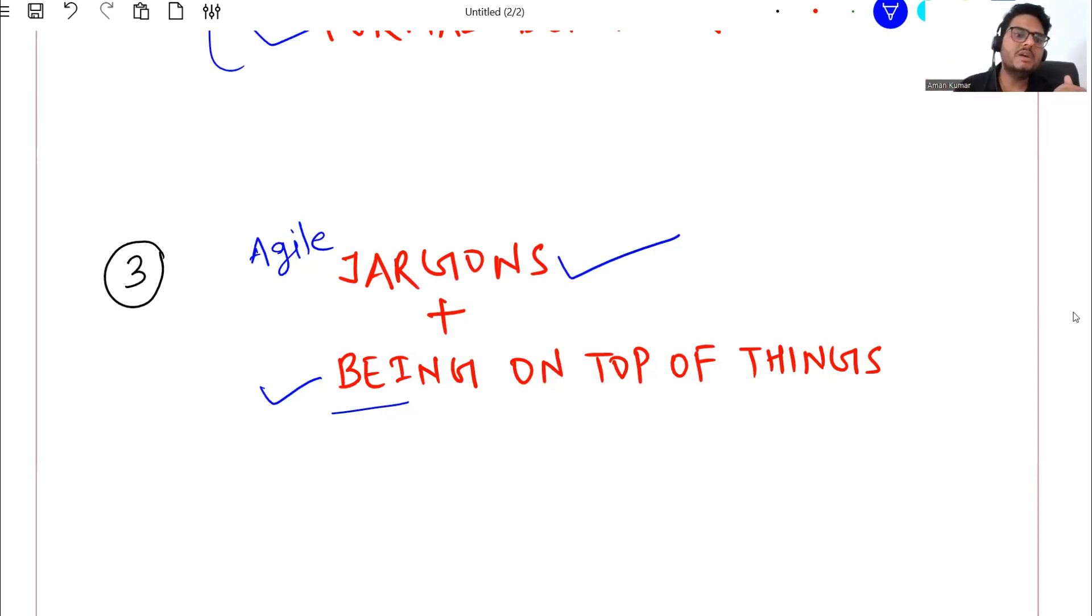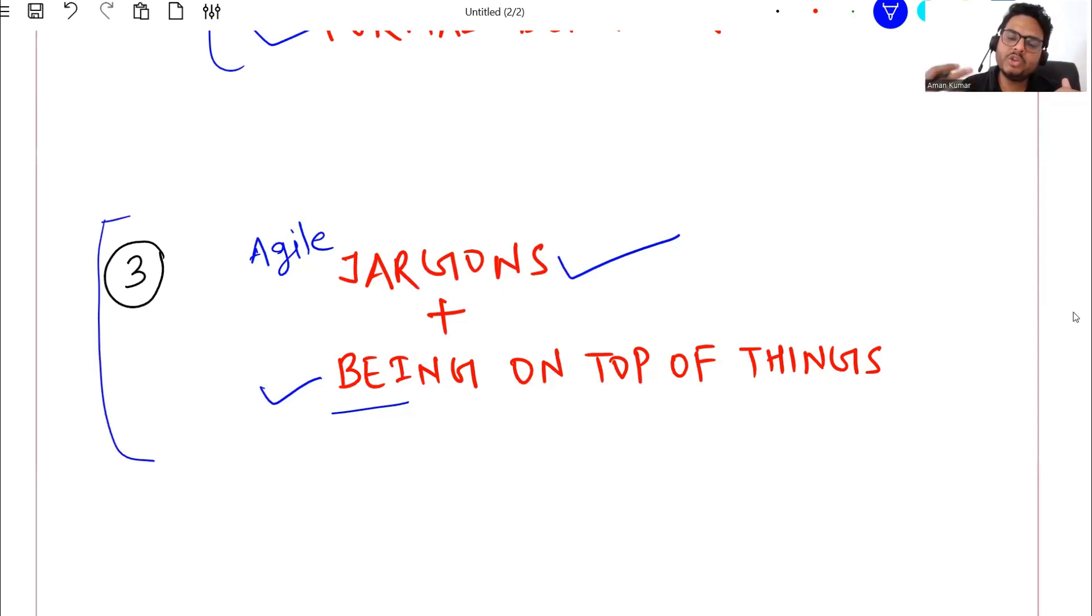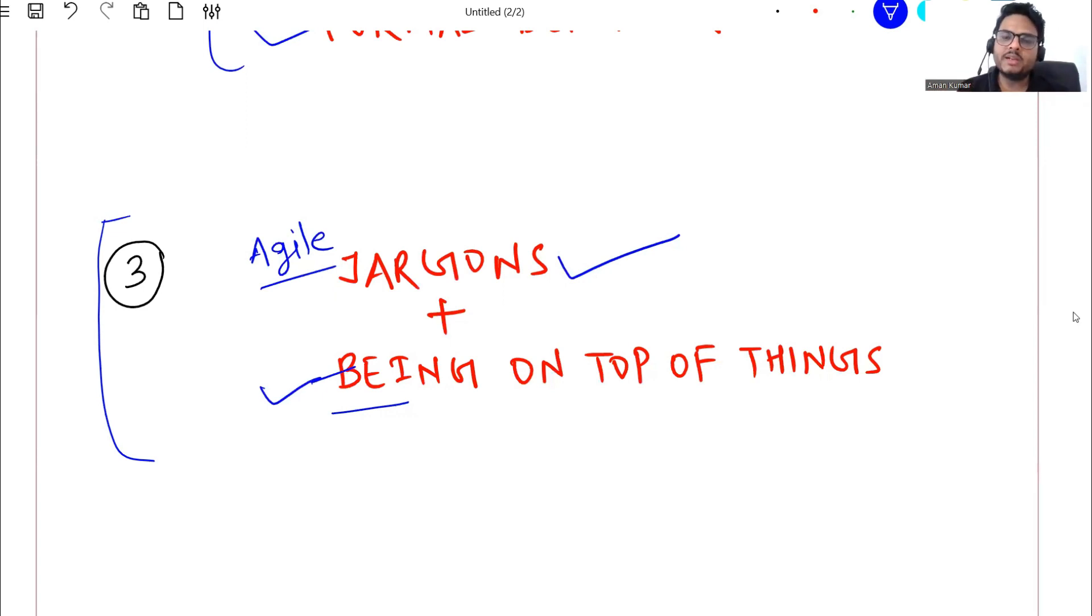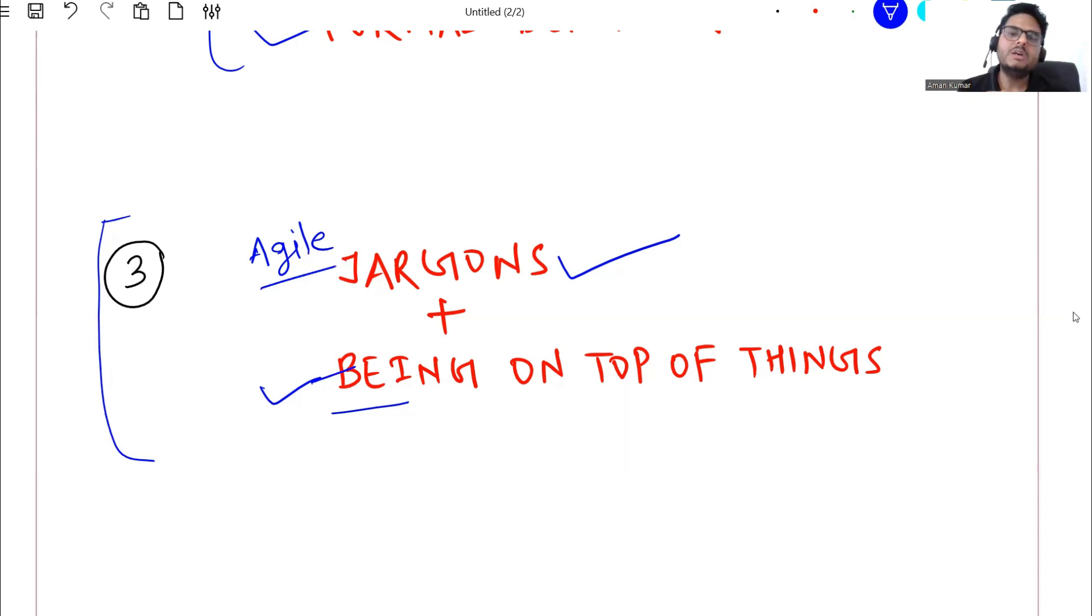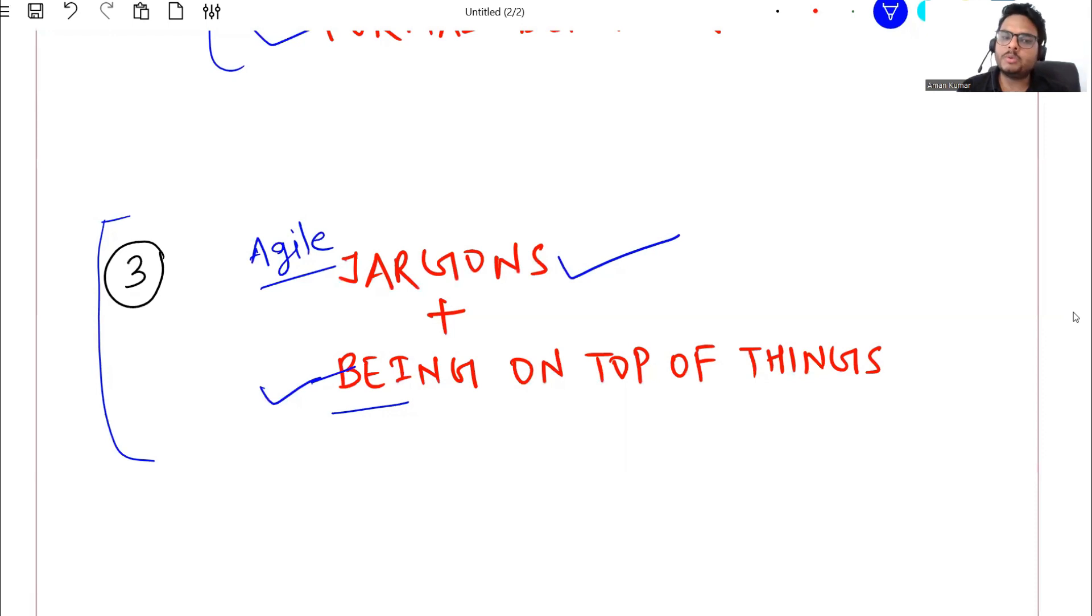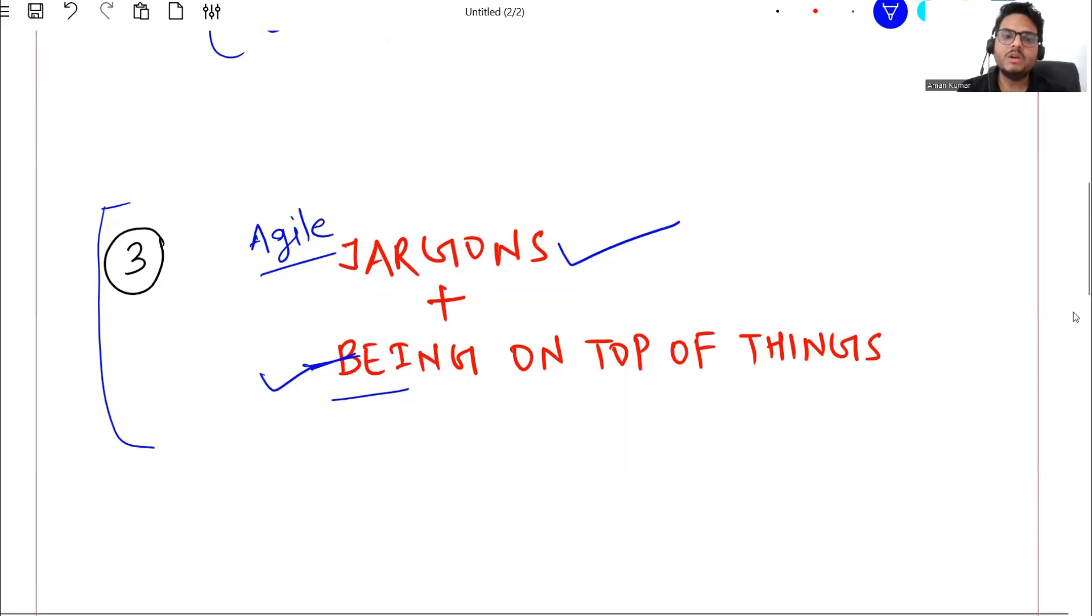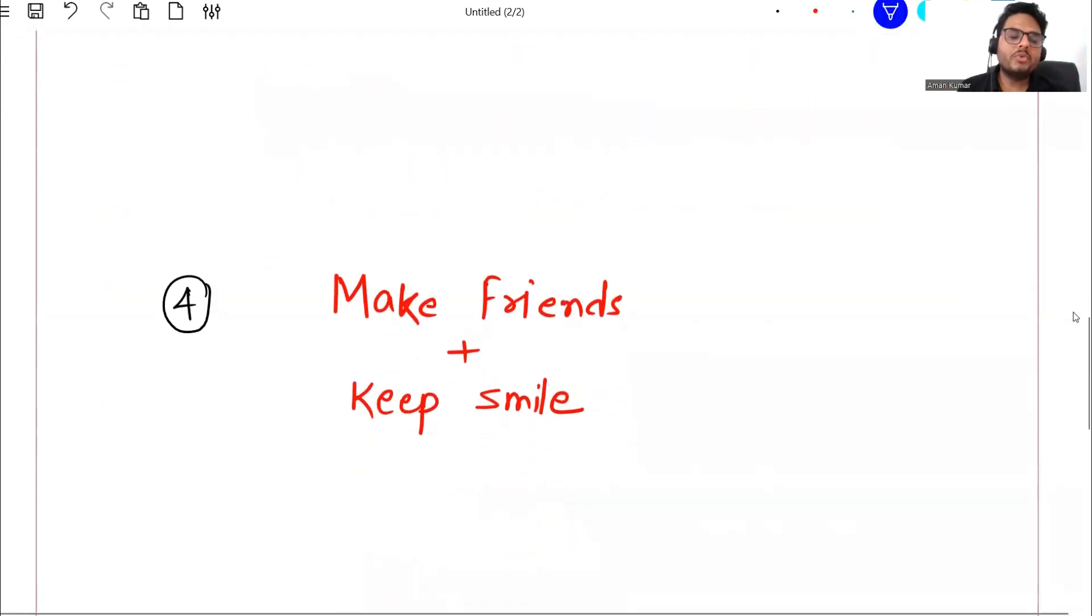This will make you look extra smart in front of others if you use industry jargons and if you are on top of the things. For example some issue was raised, some ticket was raised, nobody responded on the ticket - go ahead and take a follow-up on the ticket, inform your manager that hey I followed up on the ticket. All these are examples of being on top of the things. All these will help you because you may not be very well versed with the hands-on thing or technical things in your first job. This is next pair. What is the fourth pair?